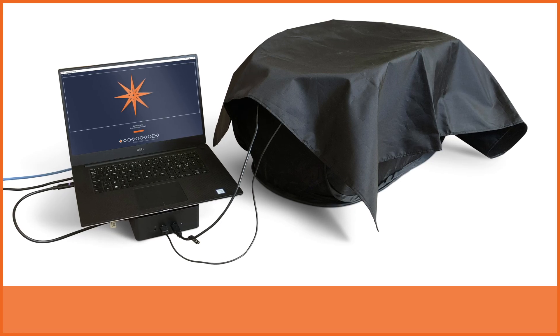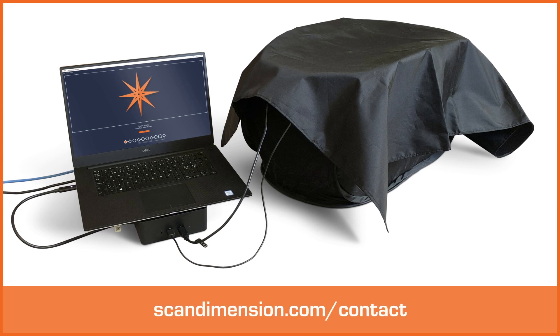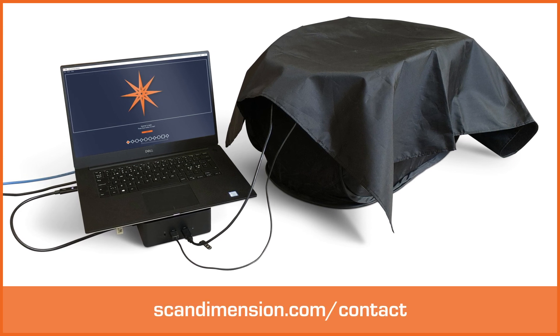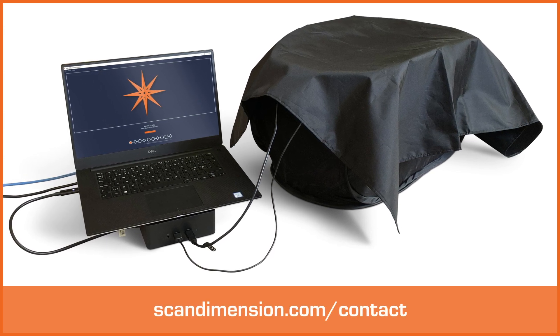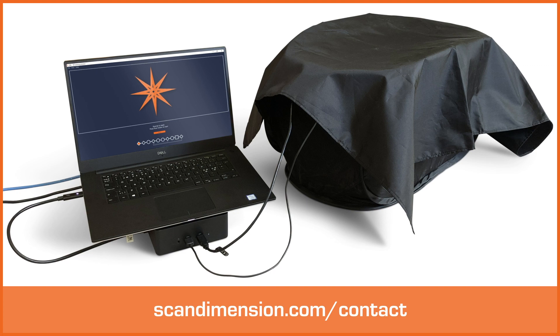And that's how you scan with Sol. If you have any questions about 3D scanning with Sol, please let us know. Happy scanning!